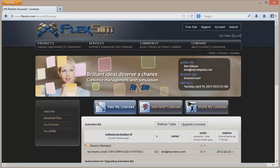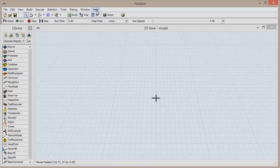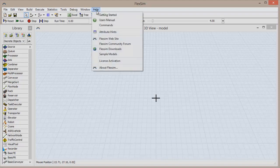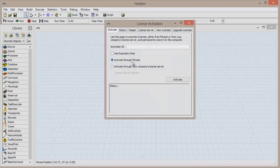You can free up a license through a process called returning. Open FlexSim and once the software has loaded, click Help in the top menu bar and then click License Activation.